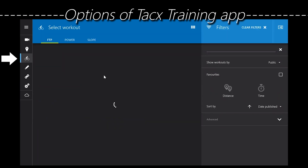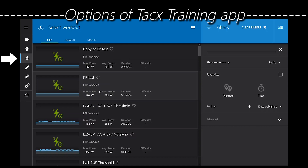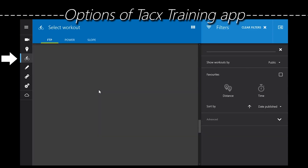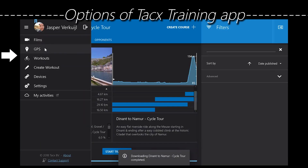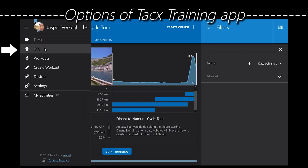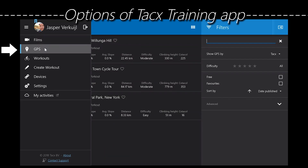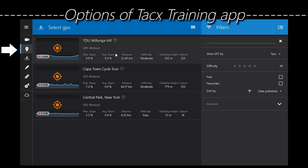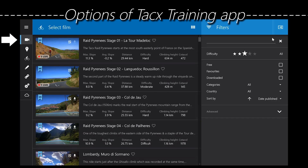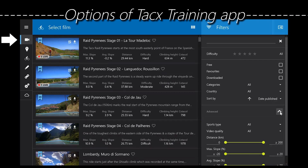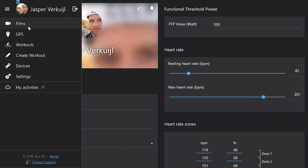There are a couple of different options in the training app. You can select a workout based on FTP, power, slope, or whatever — there are loads and loads of workouts already available. You can select a GPS file, either your own from previous rides or one from the Tux or public database. There's also the option to select a movie, which you can filter in many different ways. You have to download the movie first, then you can ride a very nice HD film.